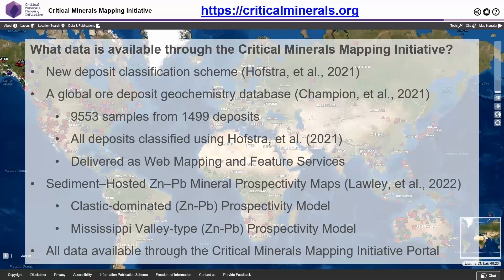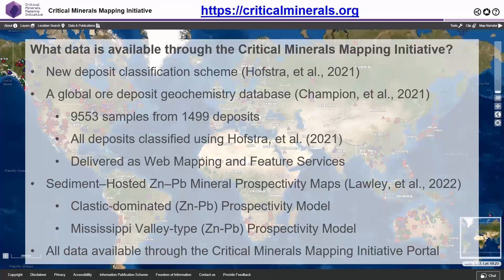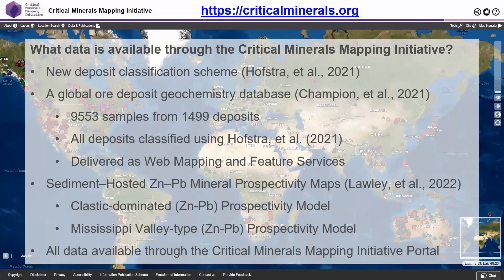We've also released sediment-hosted lead-zinc mineral prospectivity maps for North America and Australia. This includes clastic-dominated lead-zinc mineral systems as well as Mississippi Valley type zinc-lead systems, and the data has been made available through the Critical Minerals Mapping Initiative portal.